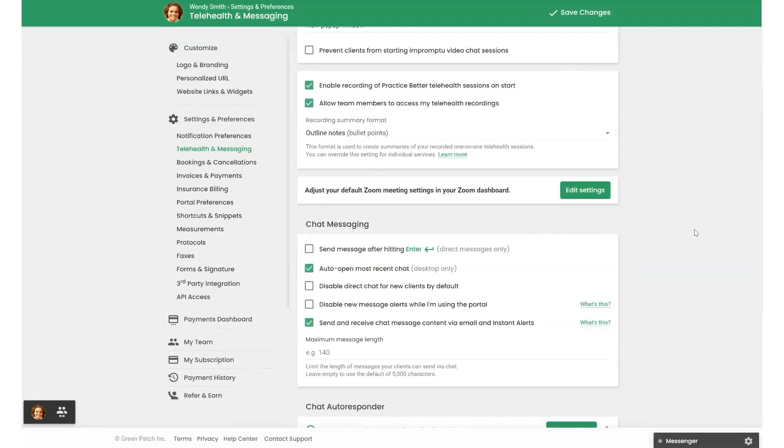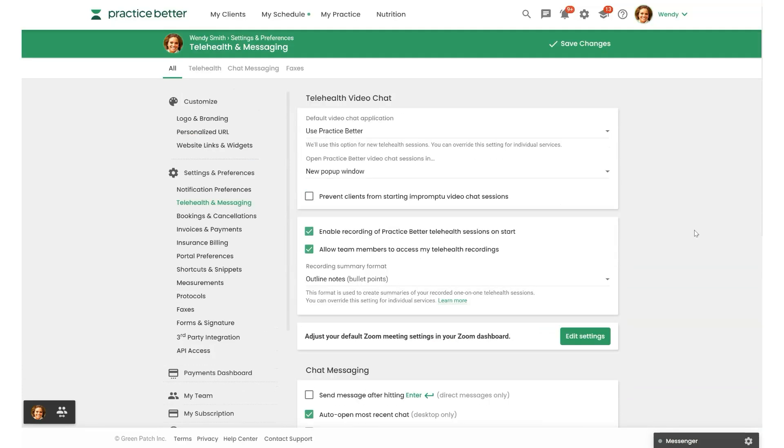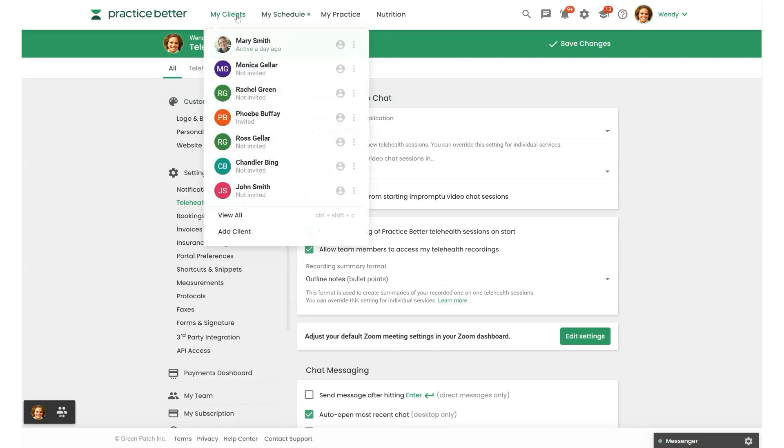When a session is over and the recording is finished, you can access the recording in a few ways. So let's start with the Notes and Recordings section of your client's record.